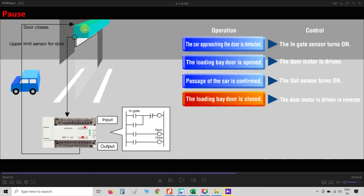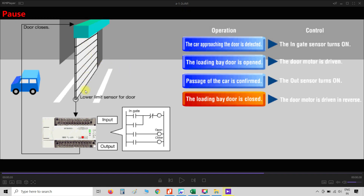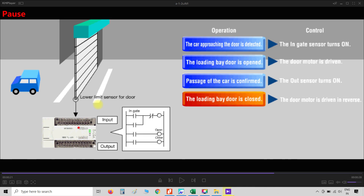The PLC sends a door closed signal to the motor, which means the motor rotates in reverse direction so that the door will be closed. Whenever the door is closed, the lower limit sensor sends a signal to the PLC indicating that the door is fully closed. Now the previously issued door closed command is removed and the operation is completed. This operation will be repeated whenever there is a car in front of the door. This is a simple example of a PLC — we use PLC for different applications in industries to control the plant.